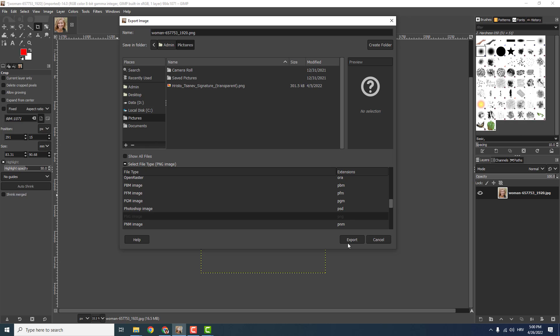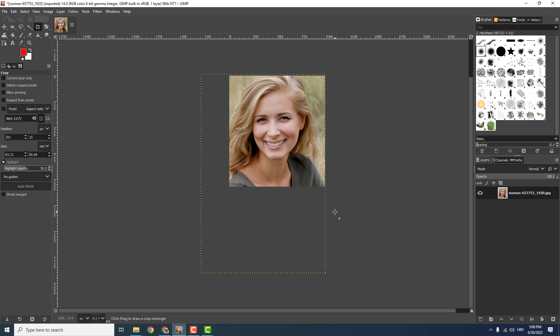I would recommend PNG because it has more quality. Here just export it somewhere, over here under the Pictures, and you are done.